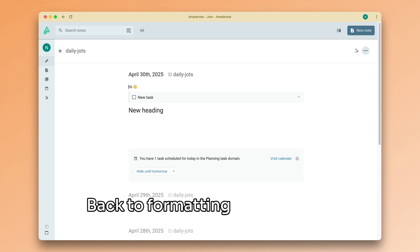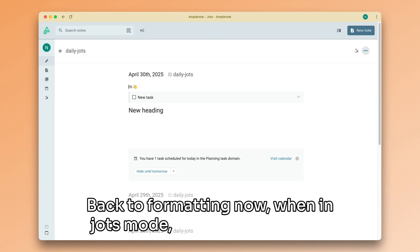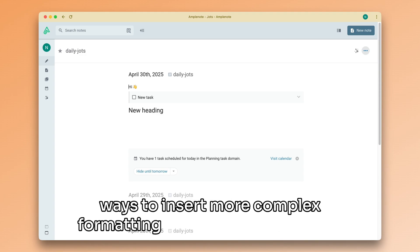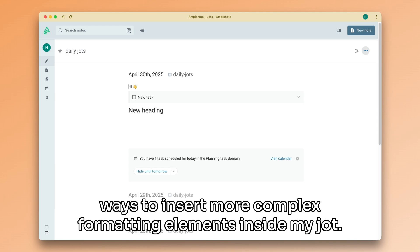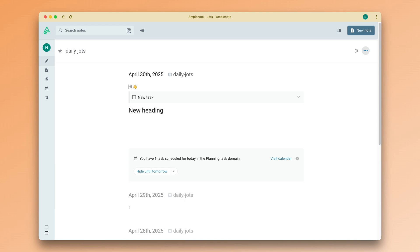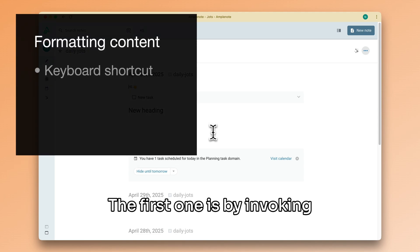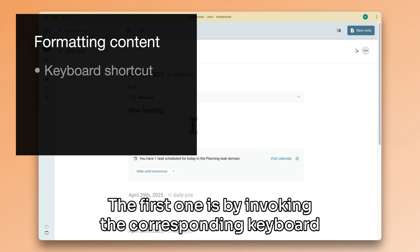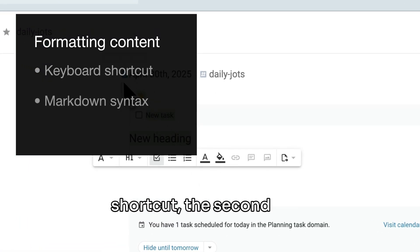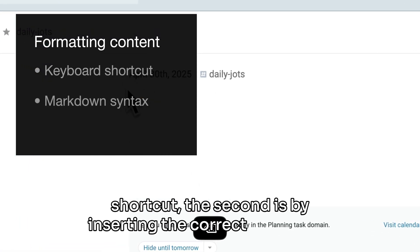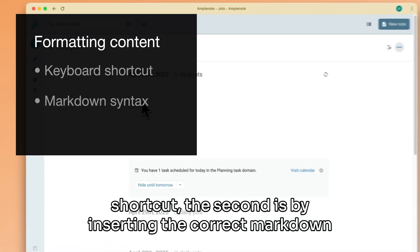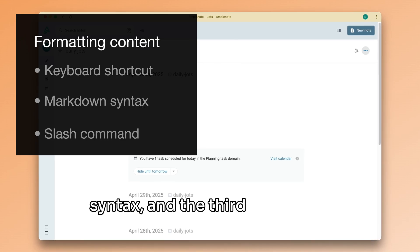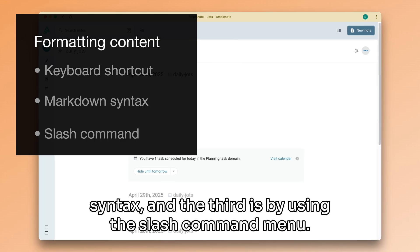Back to formatting now. When in Jots mode, there are three main ways to insert more complex formatting elements inside my Jot. The first one is by invoking the corresponding keyboard shortcut. The second is by inserting the correct markdown syntax. And the third is by using the slash command menu.